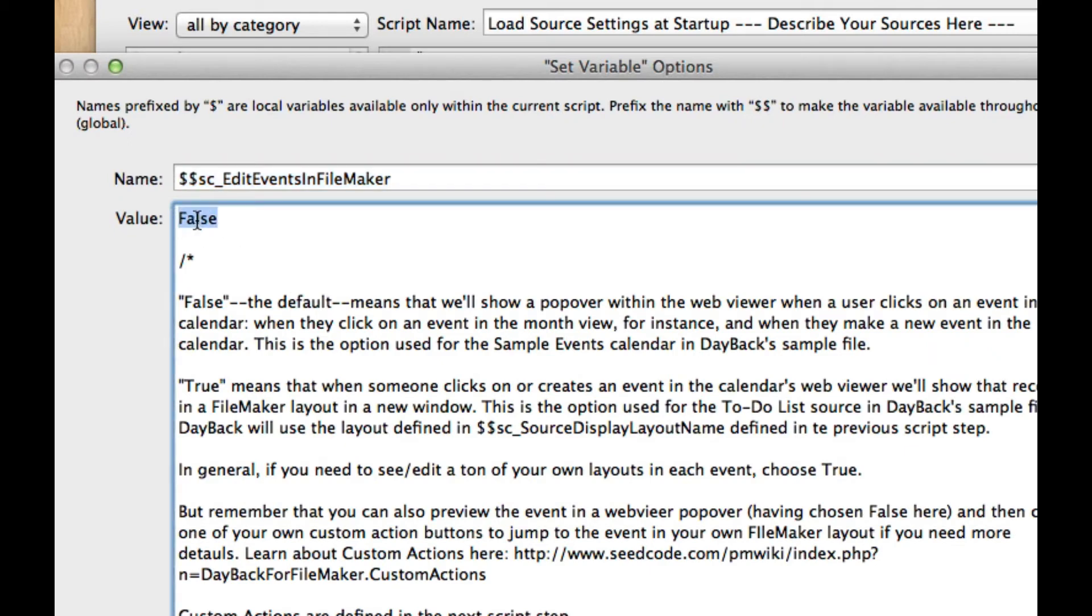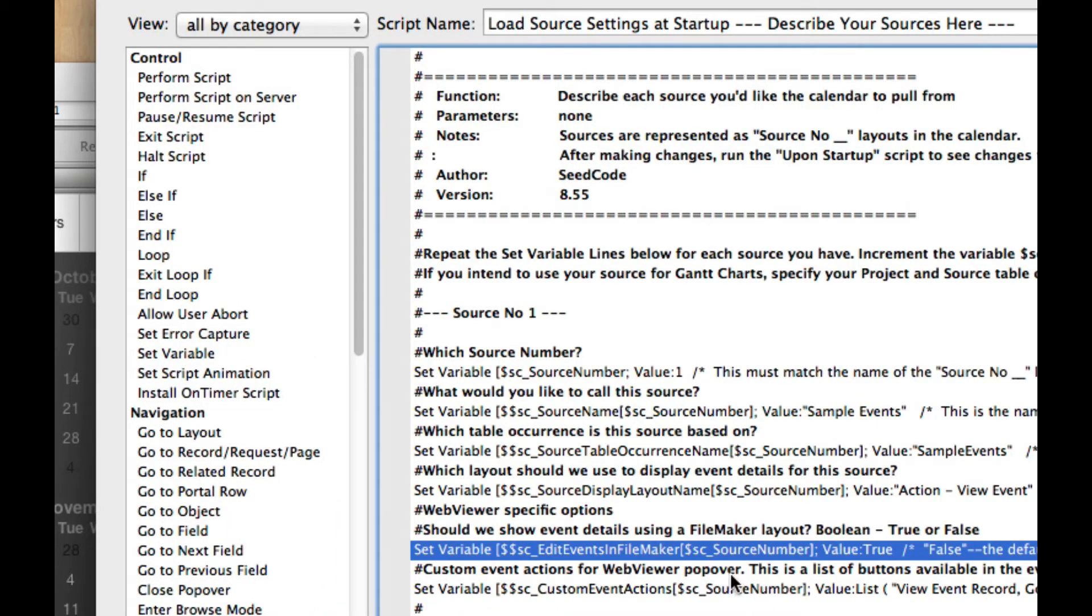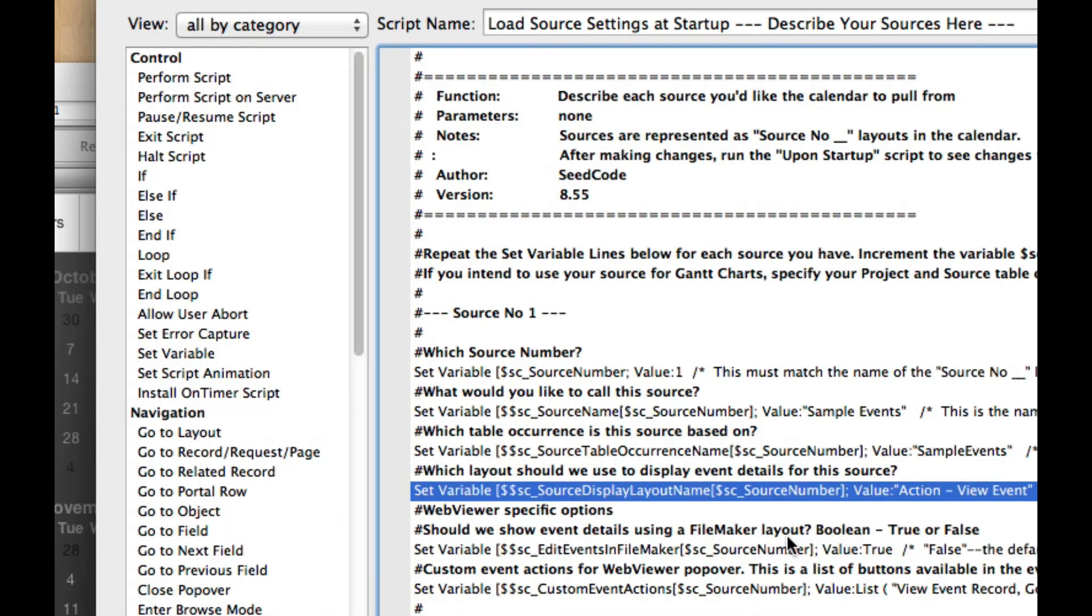And we've currently set that to false. So let's set it to true. You'll see some notes here about what these options really mean. It's pretty cool. So set that to true. And then the layout that we're going to use is right here. So that's already been configured for us. We did that as part of setting up the calendar.